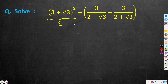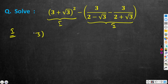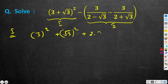We will solve this separately. This is the first expression and this is the second expression. The first expression is (3 + √3) whole square. We can use the (a + b)² formula: a² + b² + 2ab. So we get 3² + (√3)² + 2·3·√3, which gives us 9 + 3 + 6√3, that is 12 + 6√3.